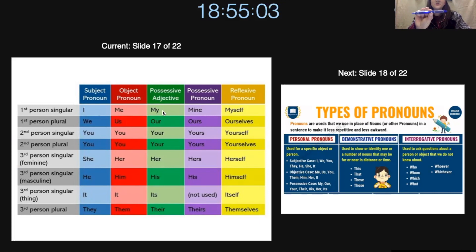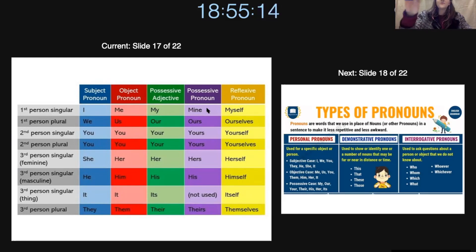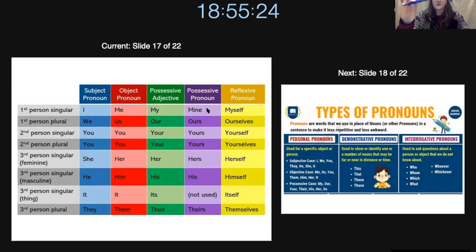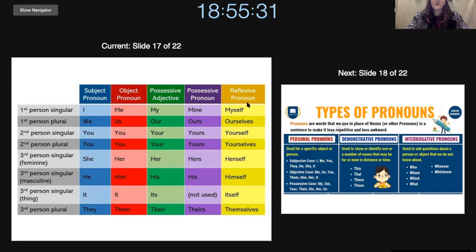Then we have: this is my pencil. So that means it belongs to me. We can also say the possessive pronoun mine — this is mine. So if we say this is my pen, and this is mine, it's the same thing. And then we also have myself — I really like myself. That would be a reflexive pronoun.